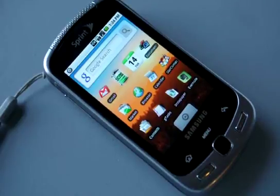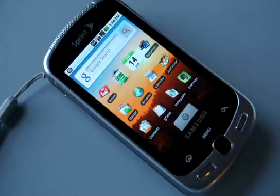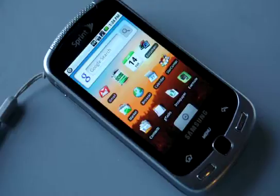This is a video demonstration of Nuance's voice control app for the Android platform. In this case, I'm using the Samsung Moment by Sprint.